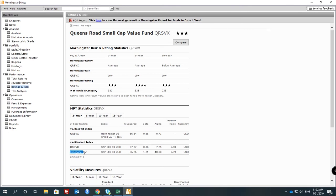They also analyze the category — the small value fund category overall has a beta of 1.21. So what does that mean? This fund has a beta of 0.88, which means they have lower market risk compared with the category, which has 1.21. So this fund is really conservative. If you compare it with the small value overall, it also shows that this fund has lower risk compared with the small value fund.